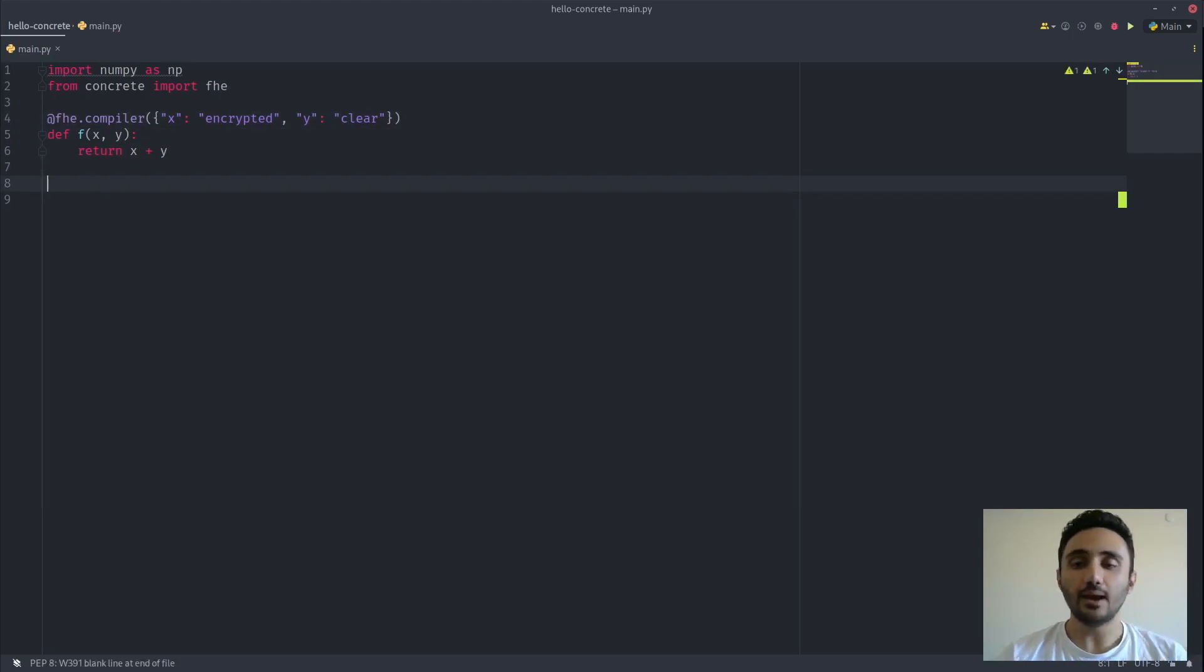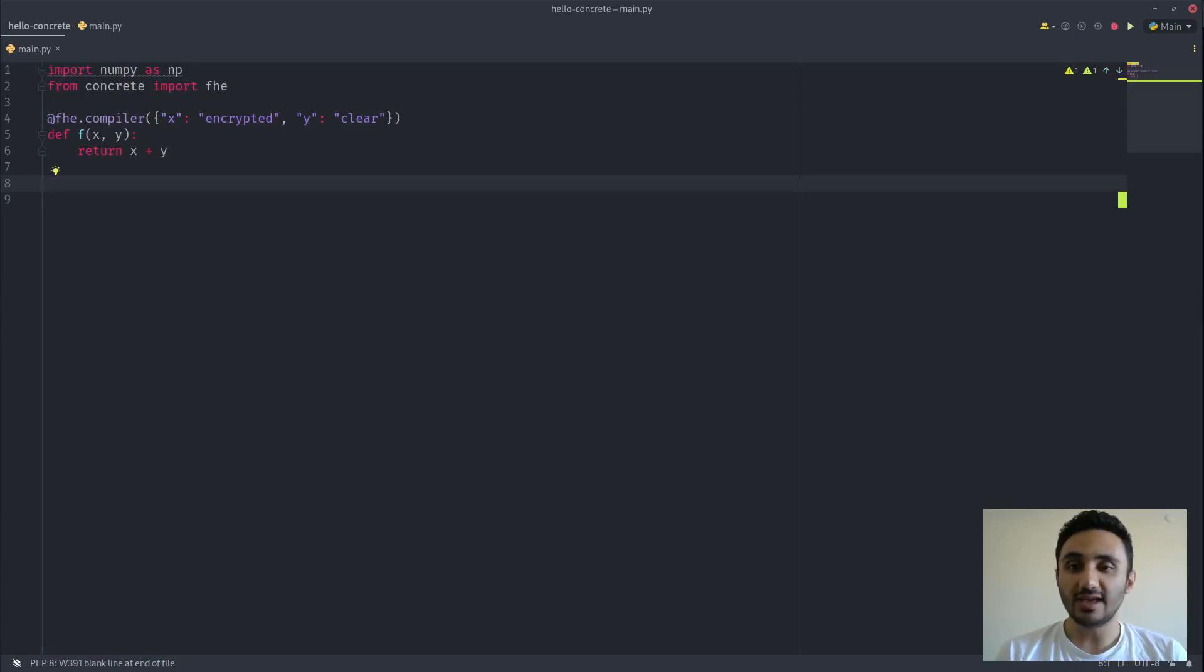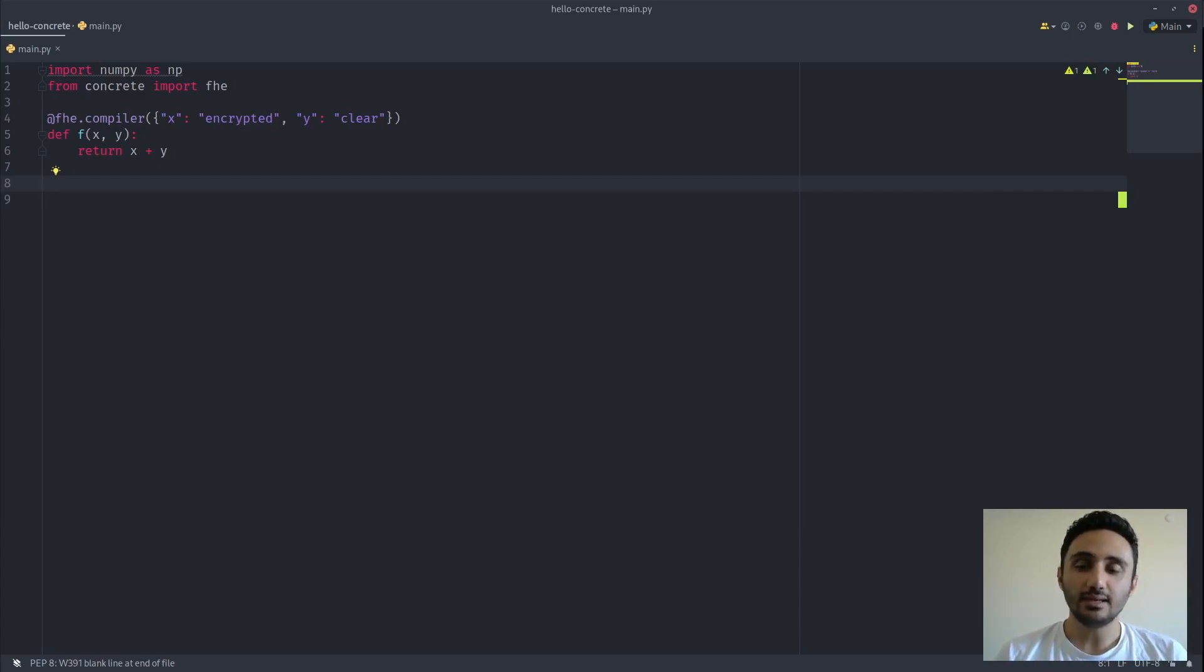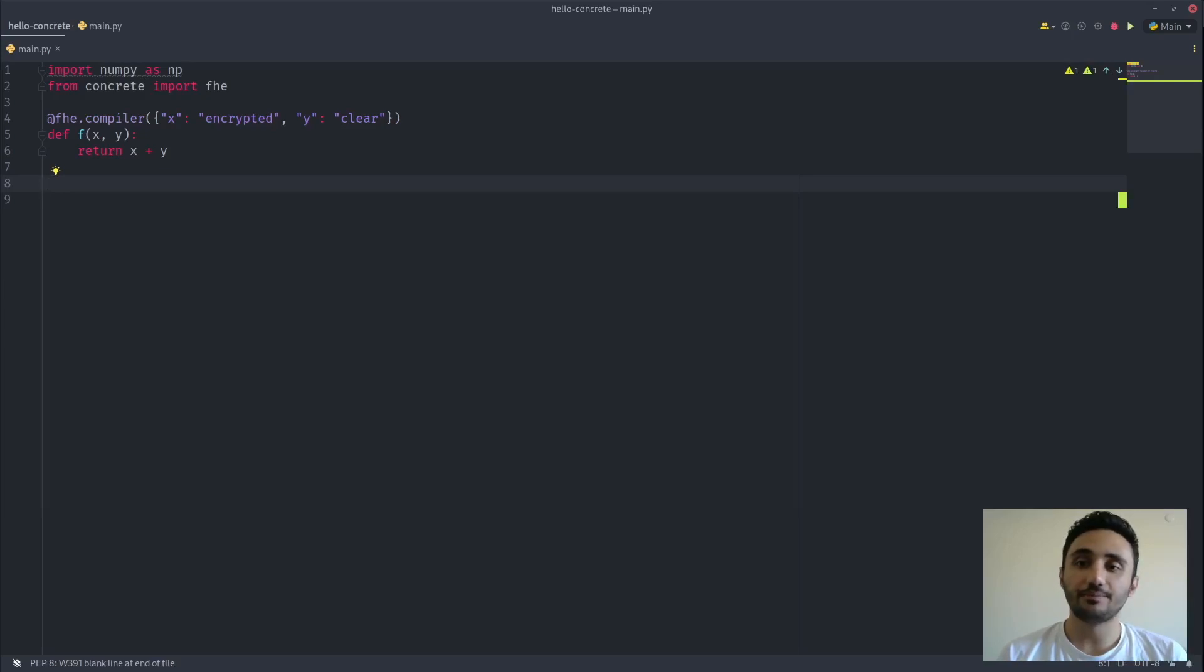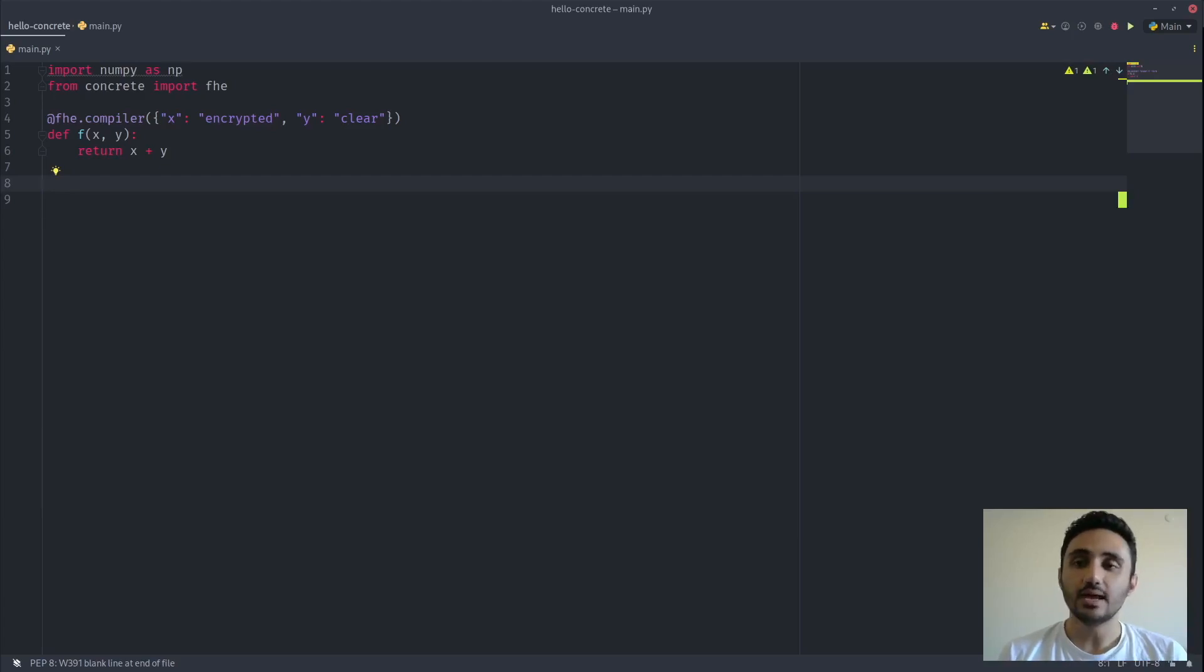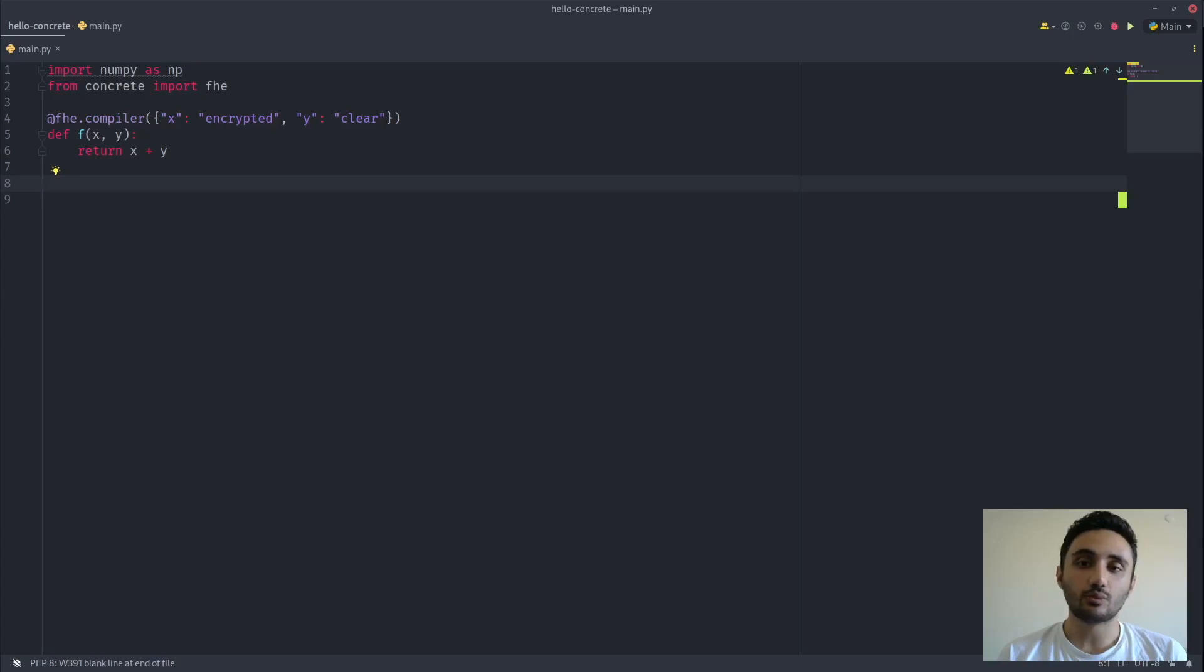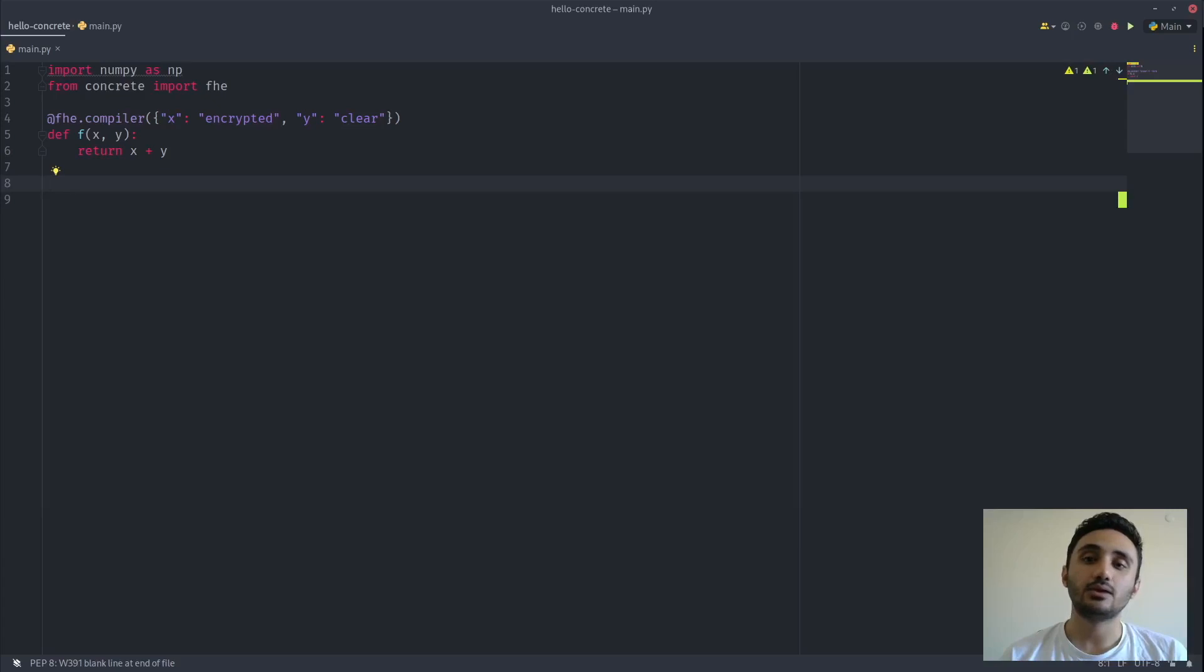Now we need to define something called an input set. Every value in FHE needs to have a certain bit width associated with it, and input sets are the way we determine those bit widths. We could have made them manually selected, but for complex applications such as machine learning models or circuits that include matrix multiplications, convolutions, things like that, it's very hard to assign a proper bit width because you don't know how large your intermediate values will get. Instead, we decided to go with an input set, and you provide an input set that is sampled from a usual distribution of the inputs to this function.